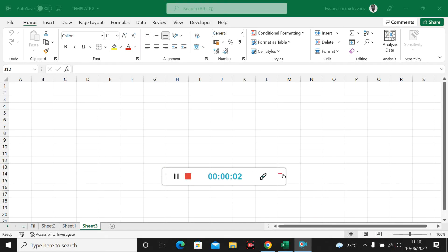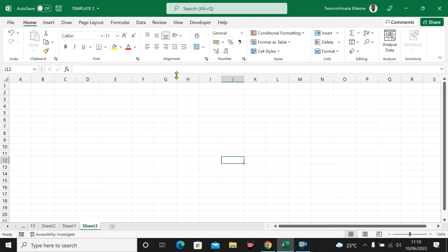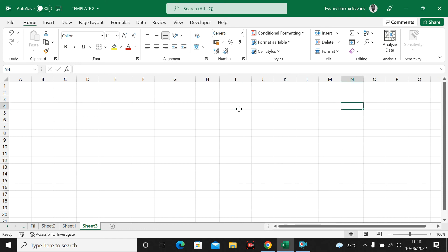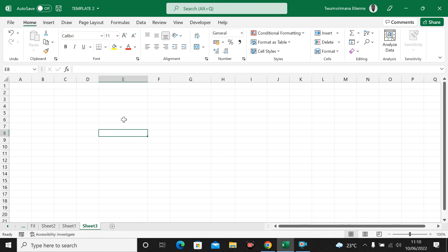Hello everyone, today I want to show you something important — how to calculate the difference between dates. We always think that Excel adds and subtracts numbers and deals with numbers, but sometimes we just have to calculate date differences or add some days to a date. Let's see how we can calculate the difference between dates in Microsoft Excel.